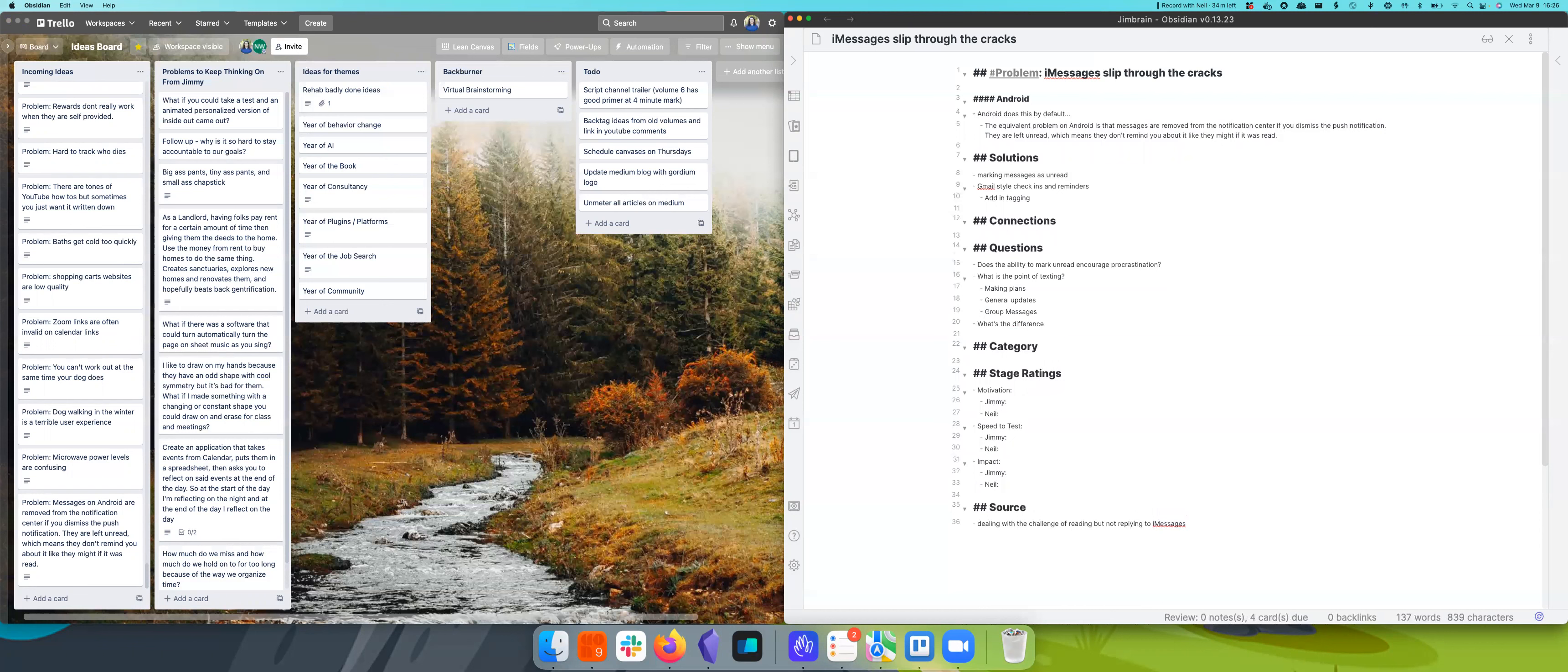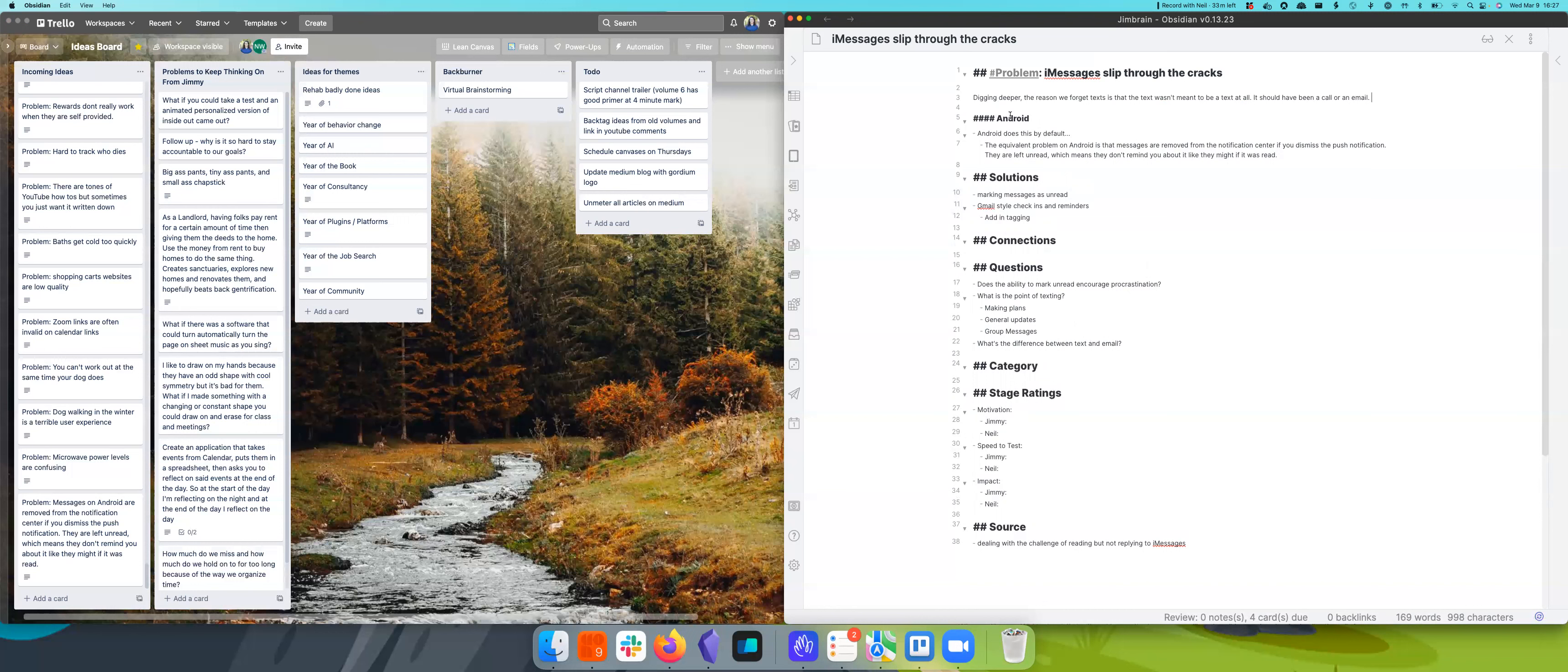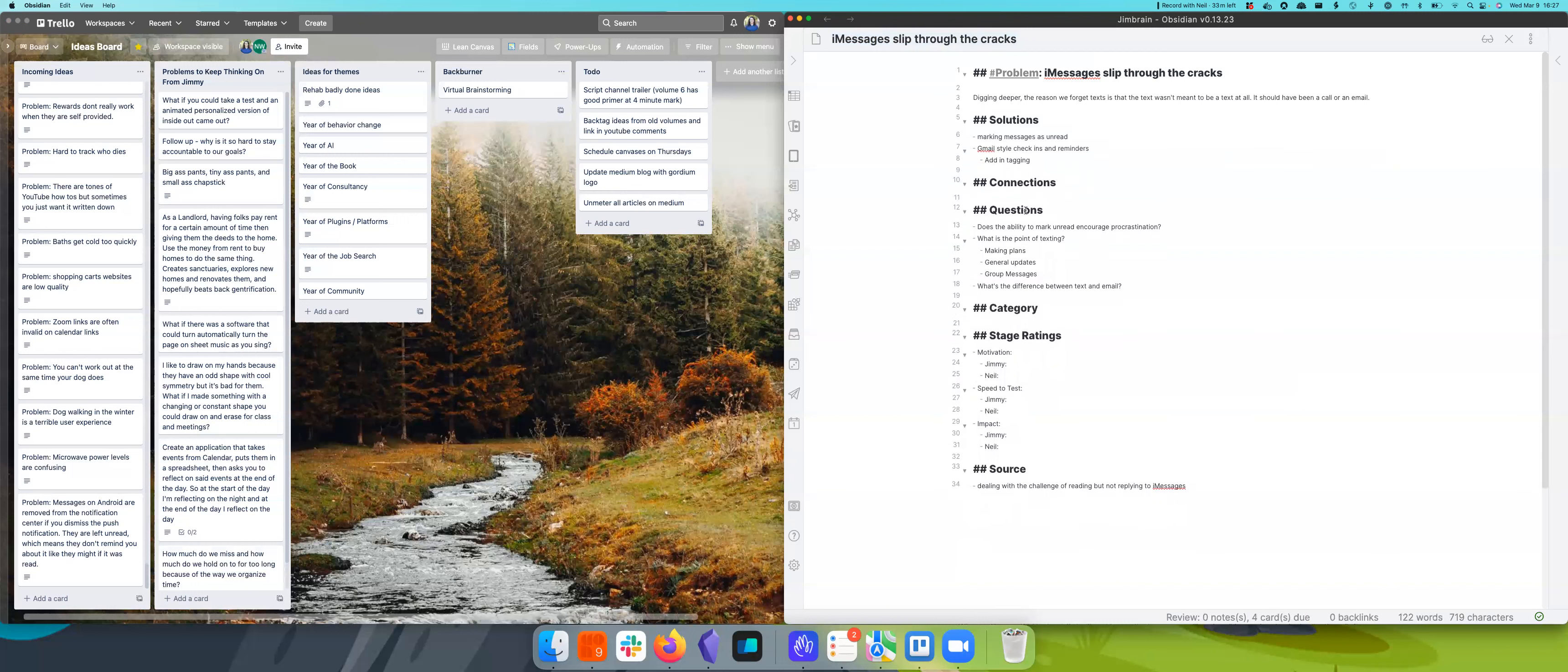I think a lot of the problem with iMessage slipping through the cracks is we don't use texting right. I find that the real problem is someone has sent me a text that probably should have been an email or should have been a video, something that requires a lot of thought, that has really high fidelity, that requires a certain richness.